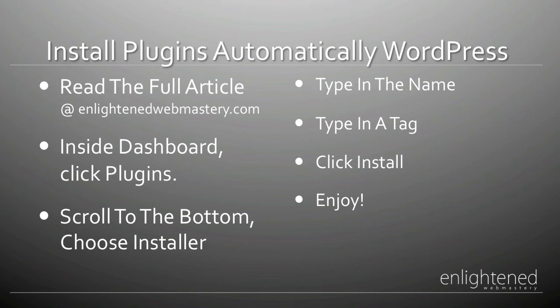You just go to your dashboard, click a button, install it, activate it and you're good to go. So I hope you've enjoyed this article and I'll talk to you soon.